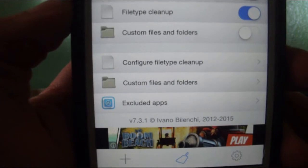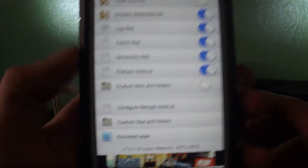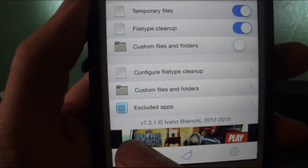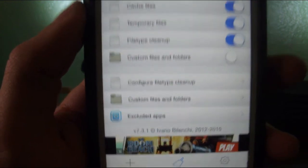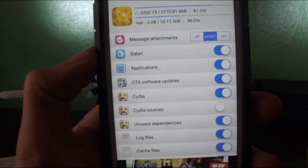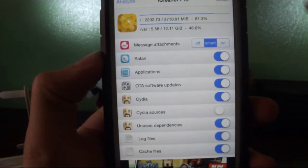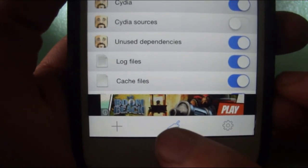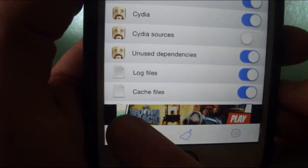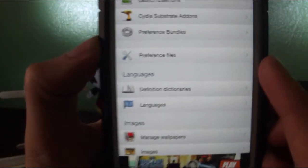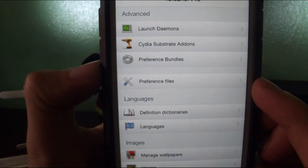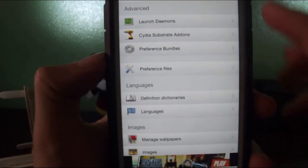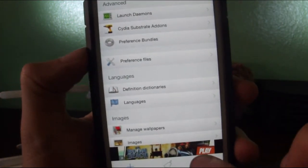You can exclude apps if you want from checking. This is version 7.3.1. Now we're going to do a quick clean. You have settings down here, quick clean, and this add button for my little settings here.